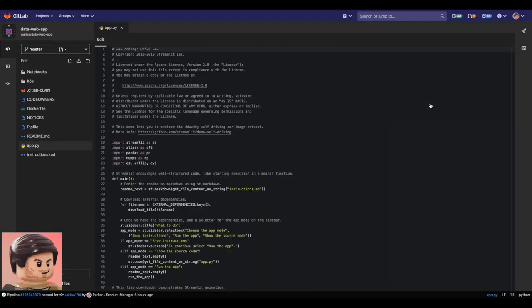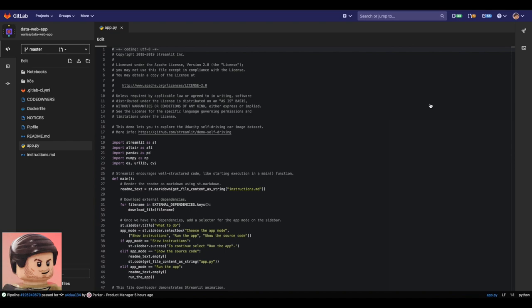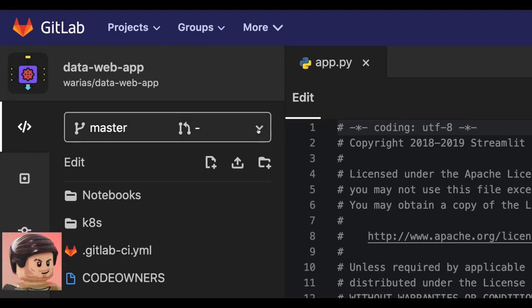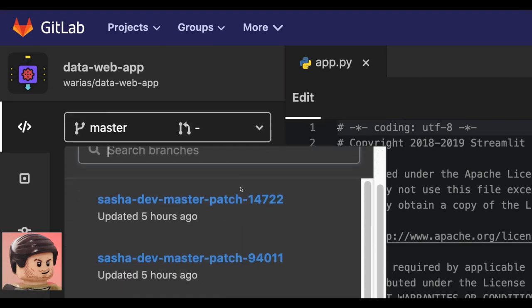In addition to the local IDE, collaborative work can also be done using the GitLab web IDE, which allows using branching.